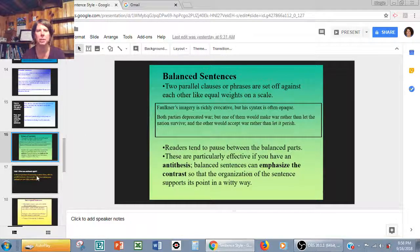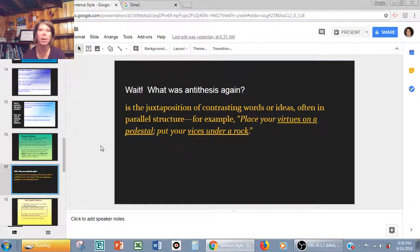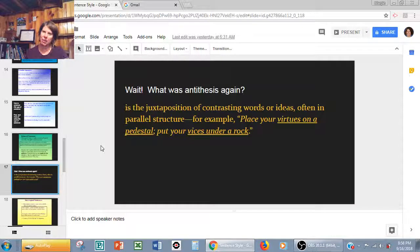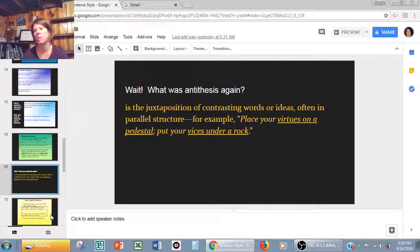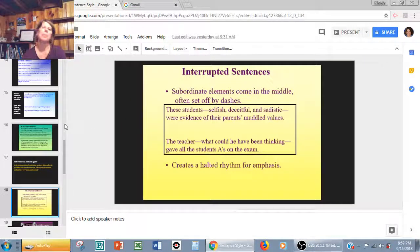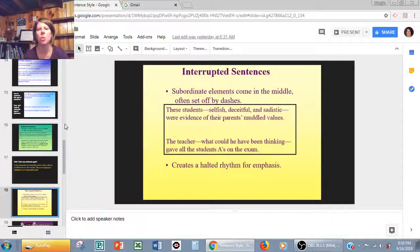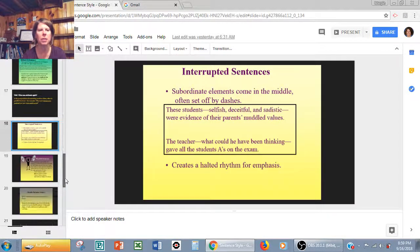Antithesis — a juxtaposition of contrasting words or ideas. 'Place your virtues on a pedestal, put your vices under a rock.' Virtues and vices are contrasted, and pedestal and under a rock are contrasted. It's a really cool technique we'll see lots of times in speeches. Interrupted sentences: subordinate elements come in the middle, usually with dashes. 'These students — selfish, deceitful, and sadistic — were evidence of their parents' muddled values.' 'The teacher — what could he have been thinking — gave all the students A's on the exam.' It creates a halted rhythm and gives you some emphasis.